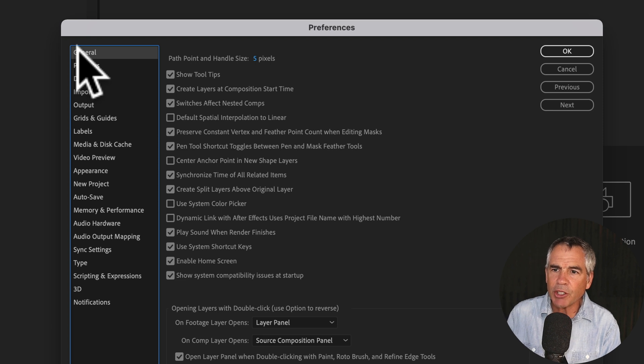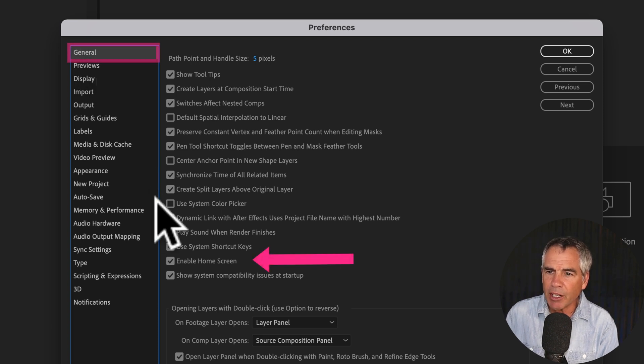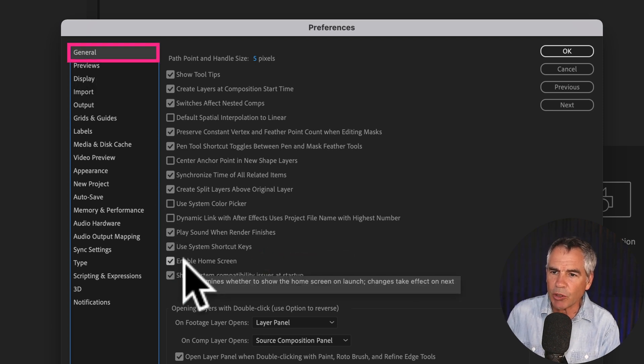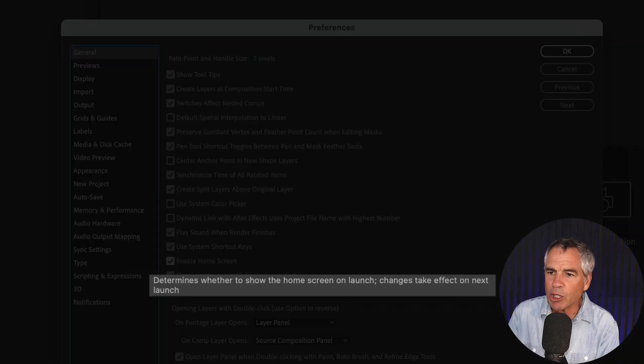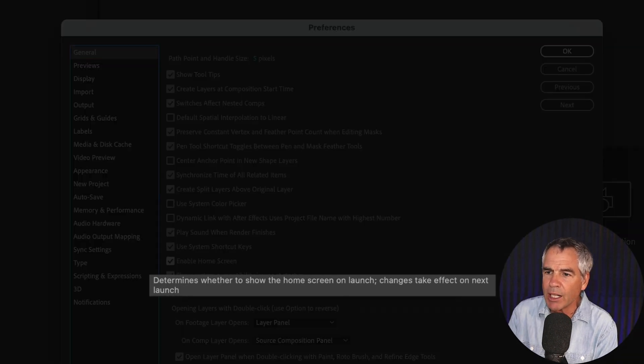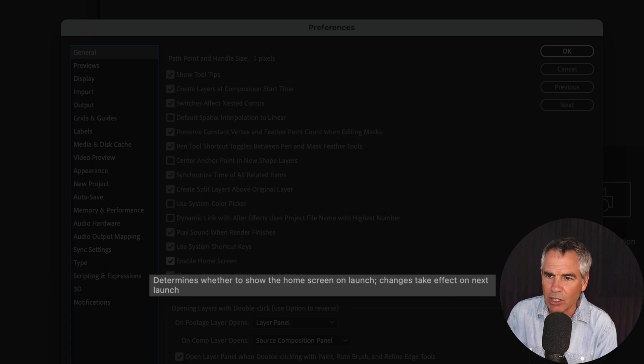You want to make sure you're on General in the left sidebar, then you're going to come down here to Enable Home Screen. You can see the tooltip says, determines whether to show the home screen on launch. Changes take effect on next launch.